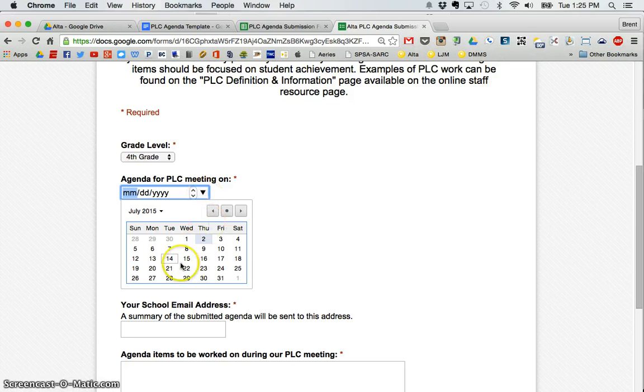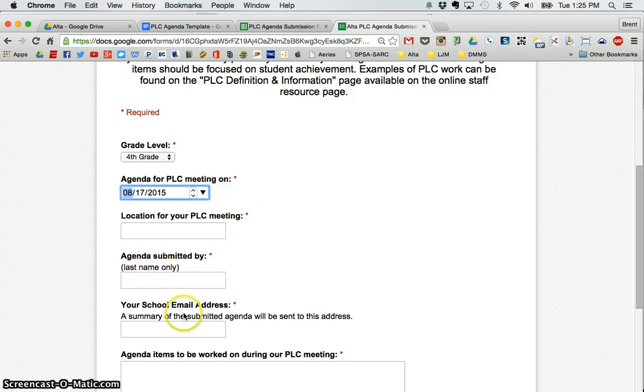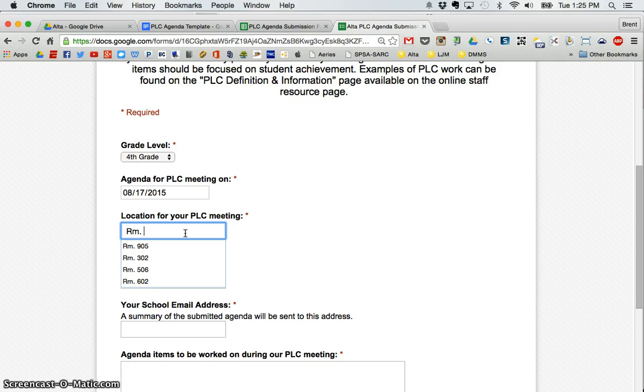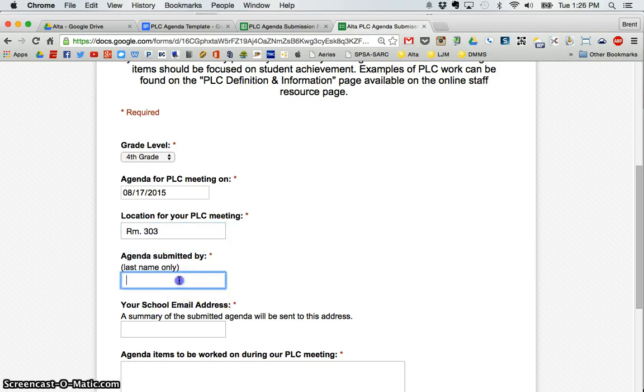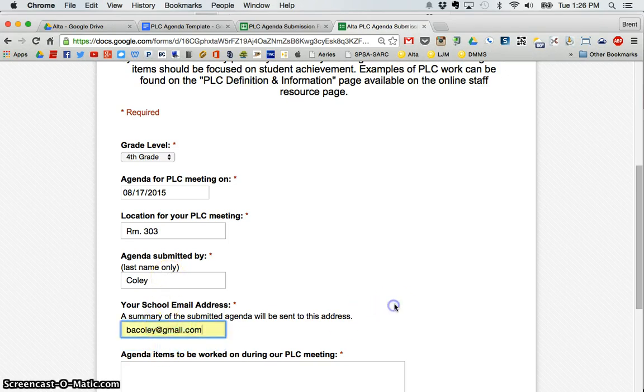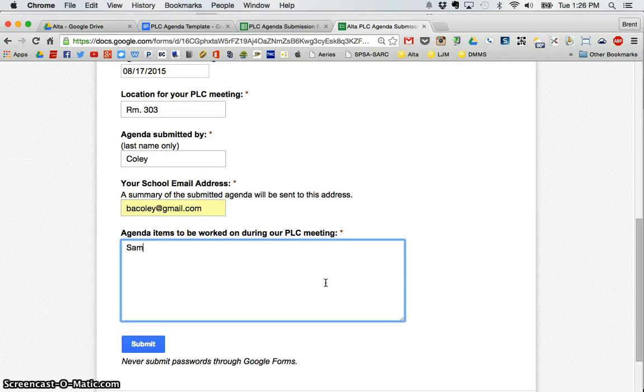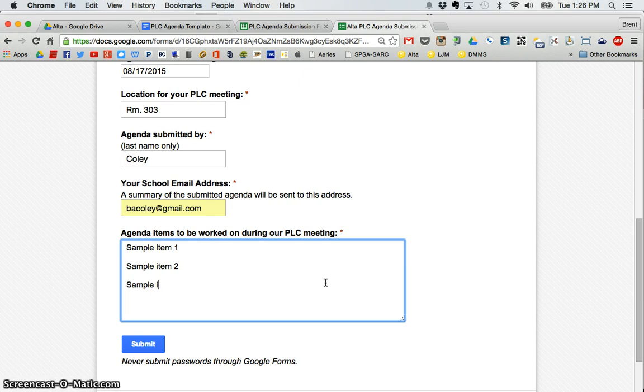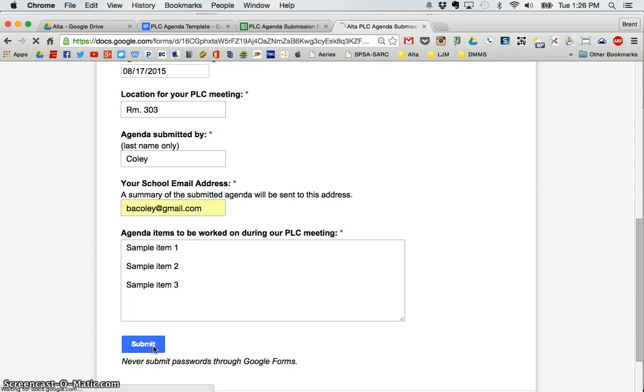Let's go ahead and say, let's do a fourth grade one this time. We'll put, let's say they're going to meet their first time on August 17th. With their location, let's say they're going to meet in room 303. And I submit it and I'm going to put this email address, my Gmail address for the purposes of this. And I'll put three sample items in. So there's my agenda. This is what we're going to work on in our PLC and I'm going to click submit.